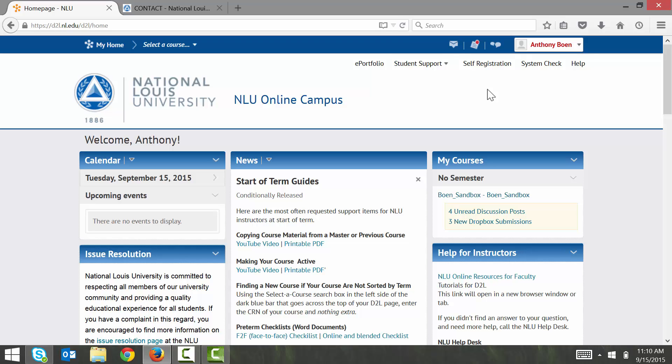Begin on your My Home page in D2L. This is the first page that you see after logging into D2L.